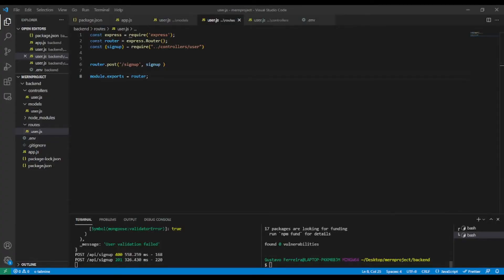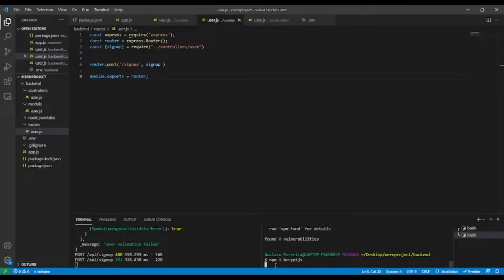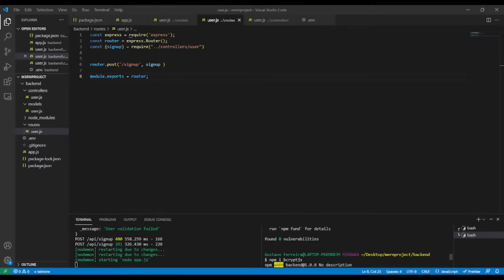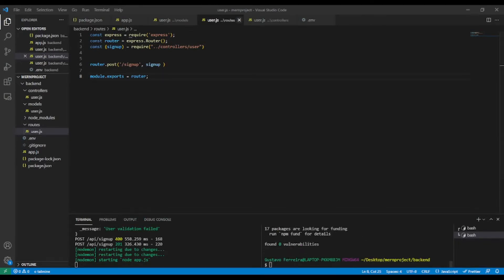In the code editor, in the backend, let's install bcrypt: npm install bcryptjs. And as you can see, we have bcrypt installed. We can check it in the package.json.